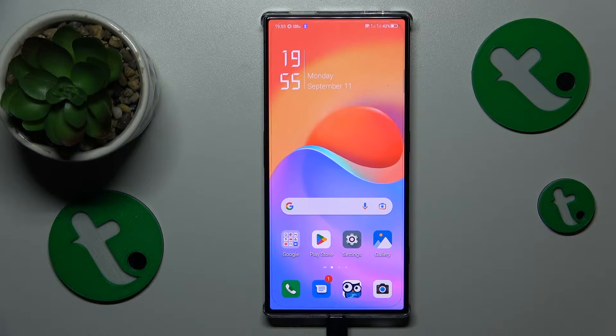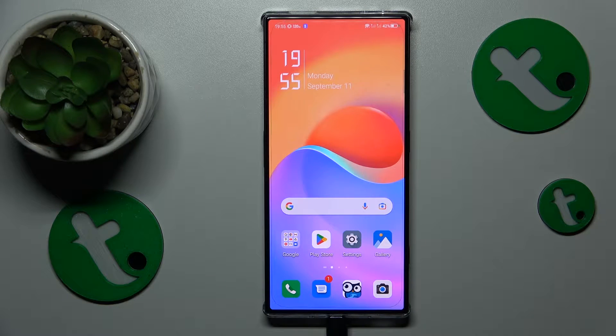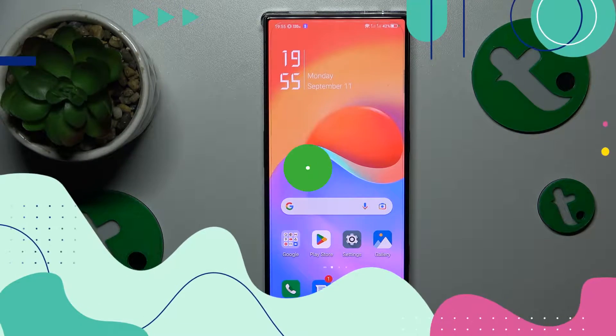This is Red Magic 8 Pro and today I'll show how you can download the Fortnite game on this device.